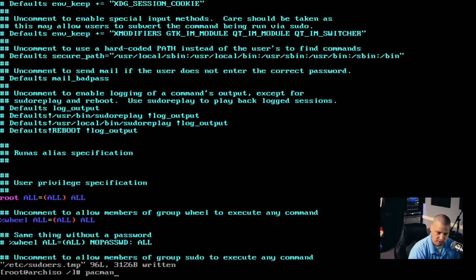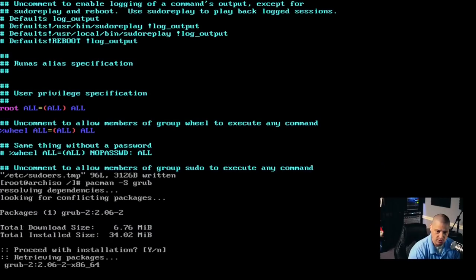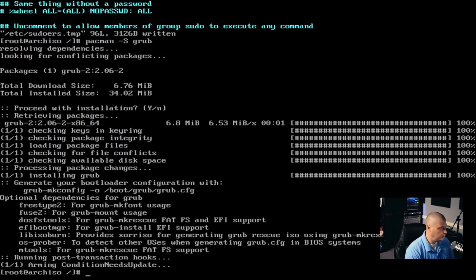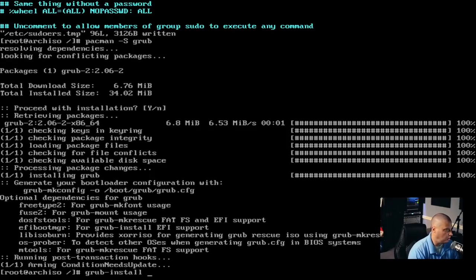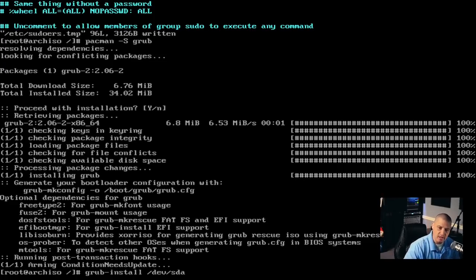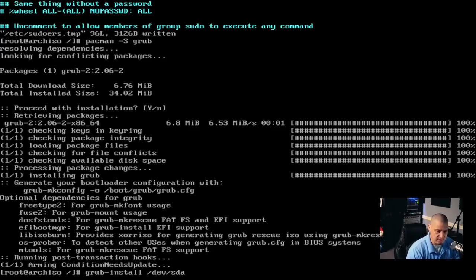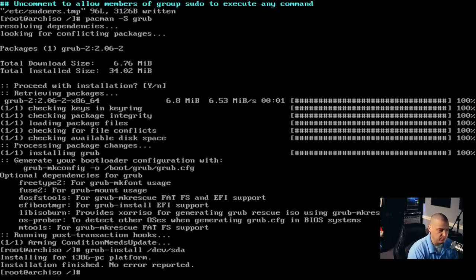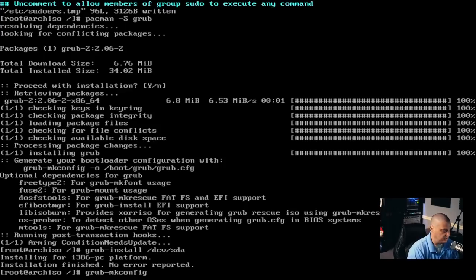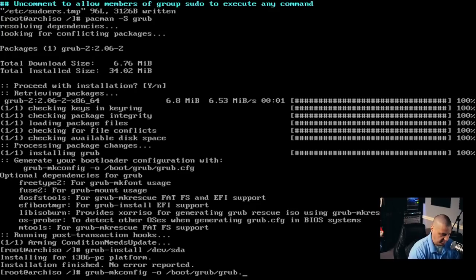Let's go ahead and install grub: pacman -S grub. But just installing it doesn't actually do anything — we have to run through an installation after the pacman installation. Use: grub-install /dev/sda. It needs to be the device, not a particular partition like /dev/sda1 — just /dev/sda. And now that we've installed that, we need to generate a grub config file: grub-mkconfig -o /boot/grub/grub.cfg. It generated our config file.